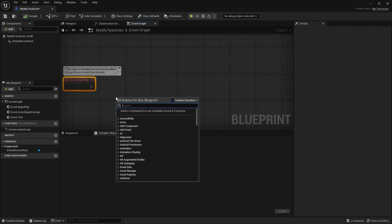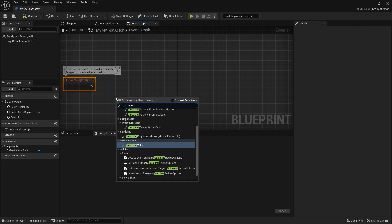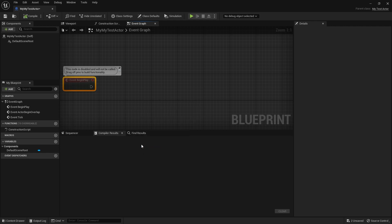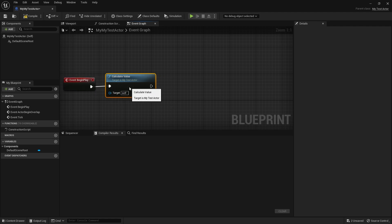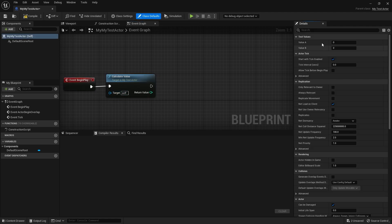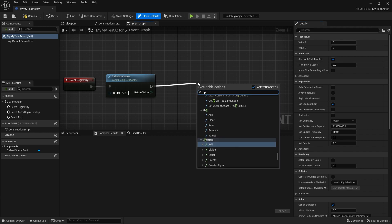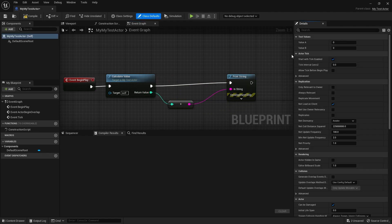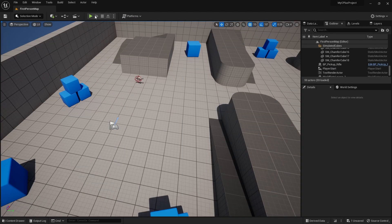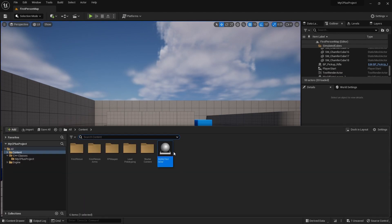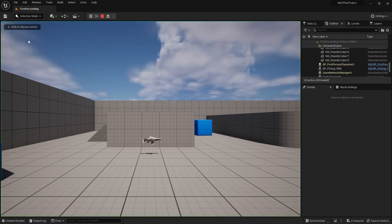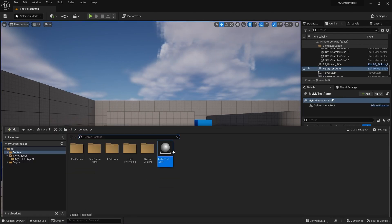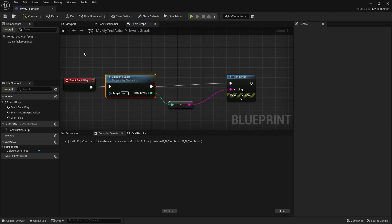What we can do is add BeginPlay, and we can search for our function — CalculateValue — and you can see it there. Put that in. You can see I don't have to give it any parameters; this is just going to read from these two values. So let's do a Print String and connect that return value. On the class defaults I'll put in 10 and 35. So we should expect to see 45 being printed out in the top corner. We don't have to actually put it in the scene. Push play — 45! So we can access that function inside our Blueprint.